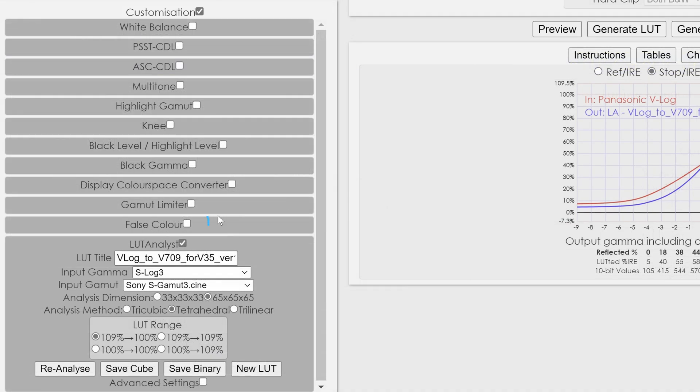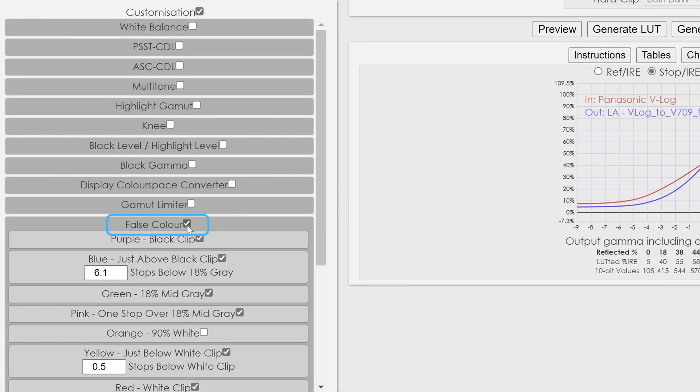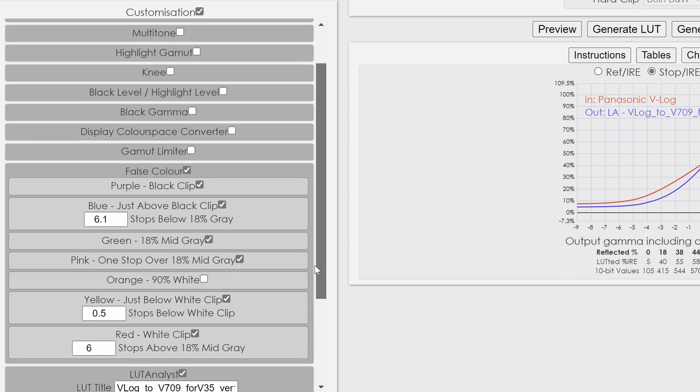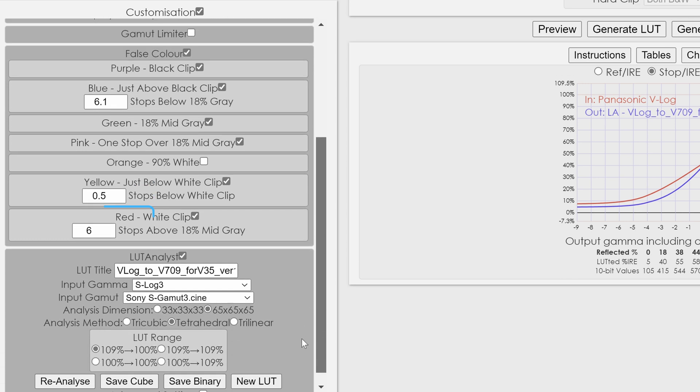On the left panel, scroll down to the bottom, check the false color radio button and change the value of red color to 4.9 stops above 80% middle gray. The default is 6 stops.